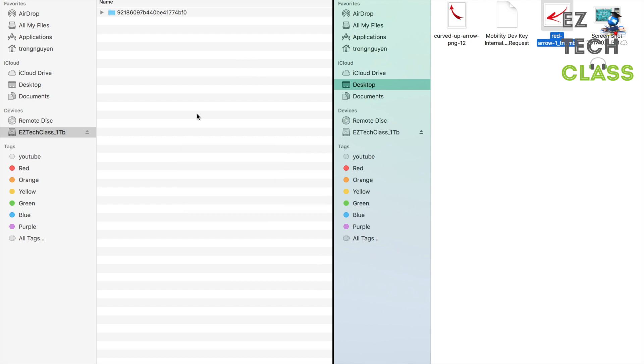And I have to reformat this one from Windows system format to the Mac. What we're going to do right now is reformat this drive to the Mac OS system.